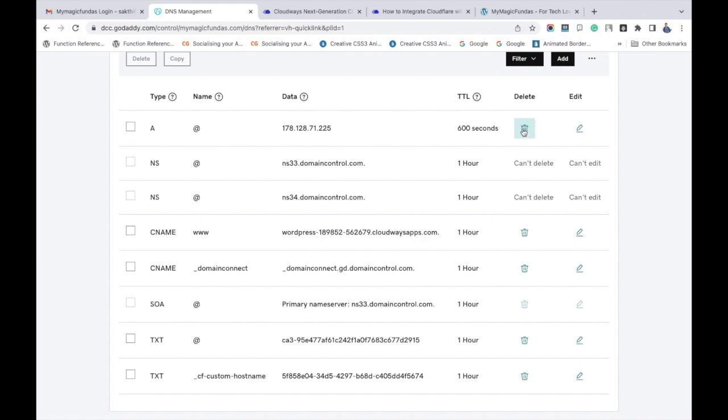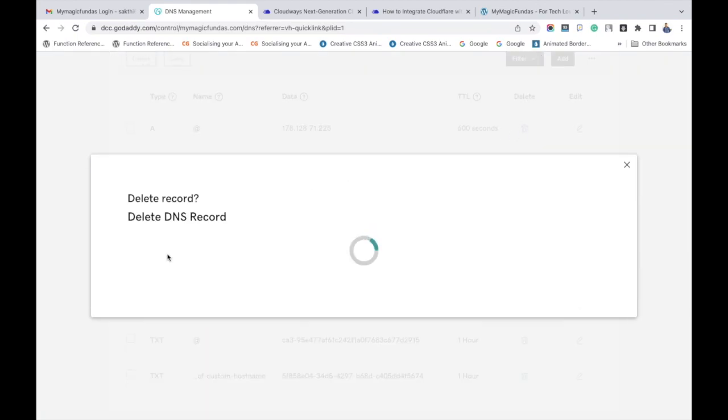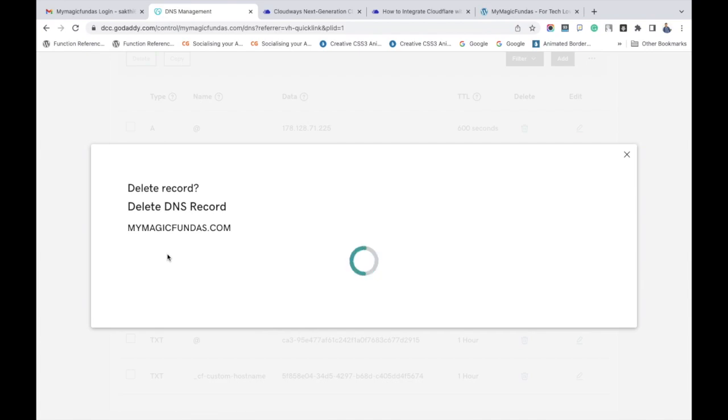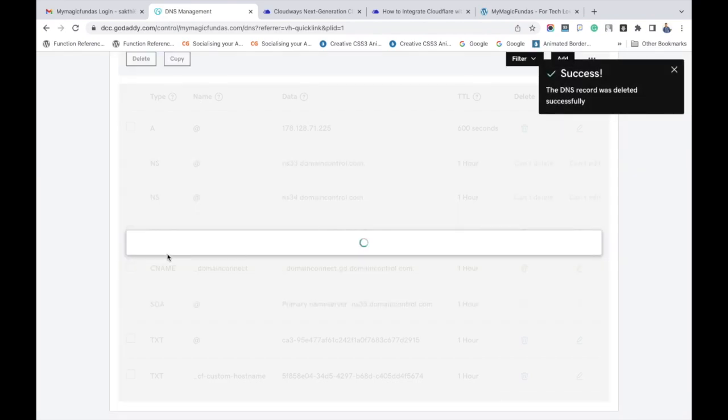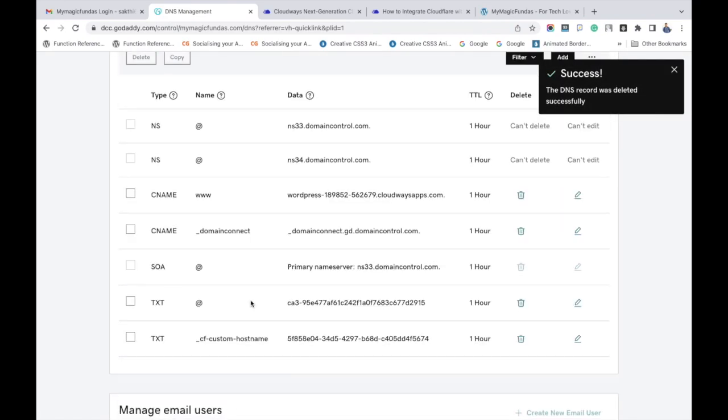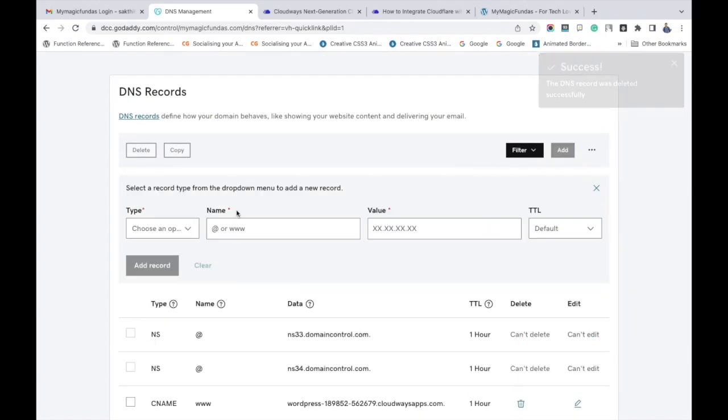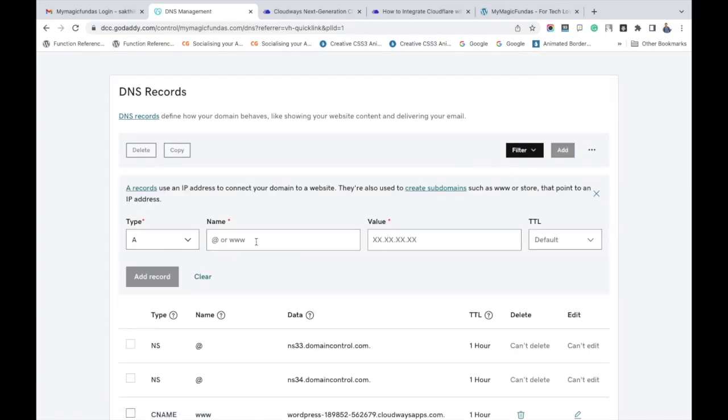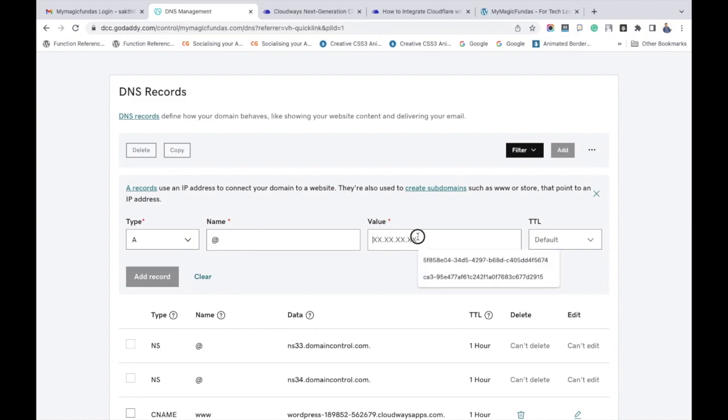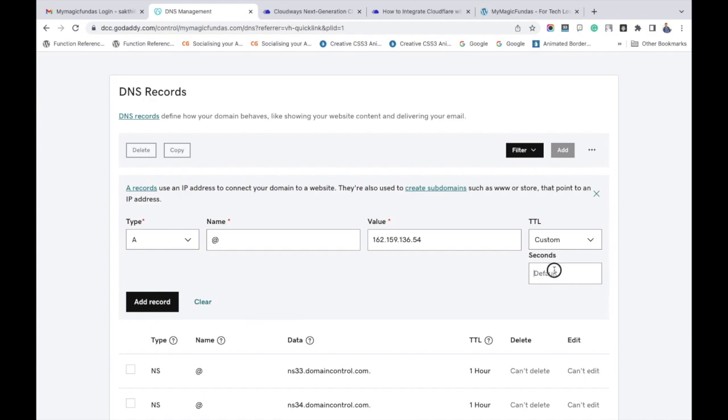Now let's add the new A record. Go to the type field and select A. Enter @ in the name field and paste the first value. In the TTL section, choose custom and 600 seconds. Click add record, so the A record gets added.